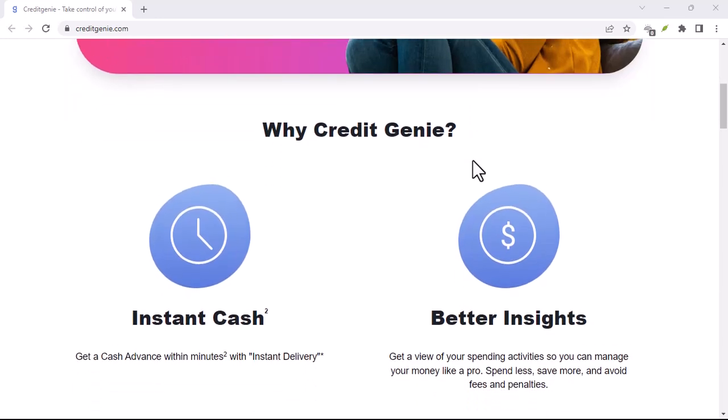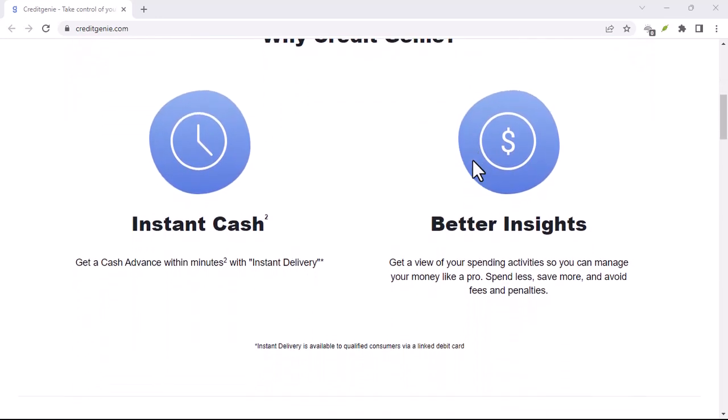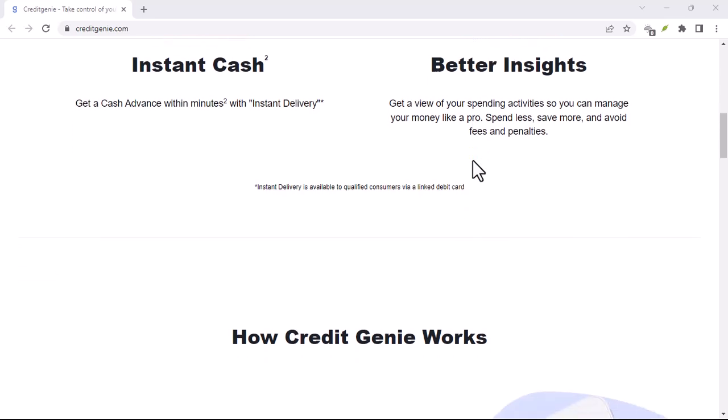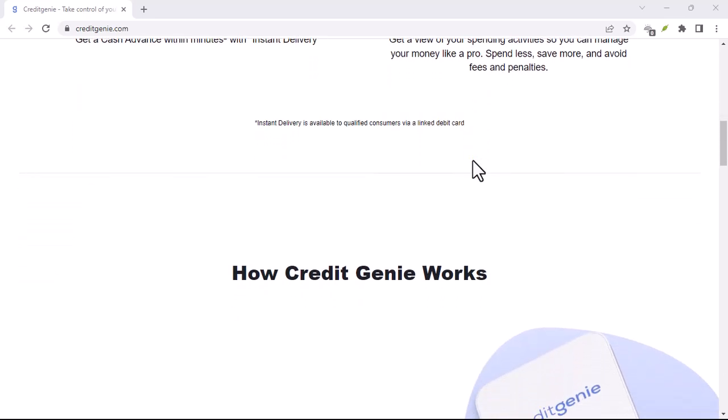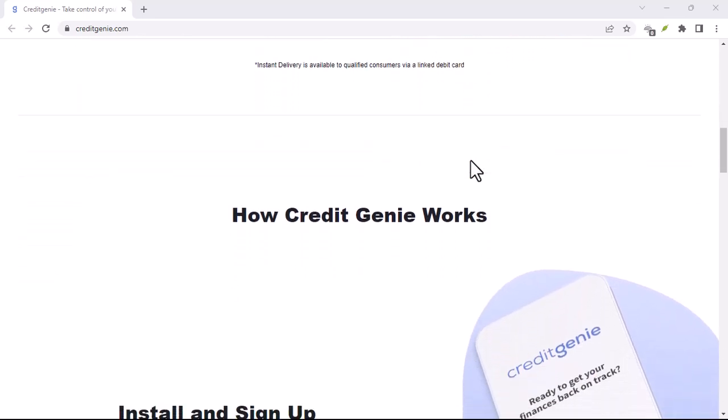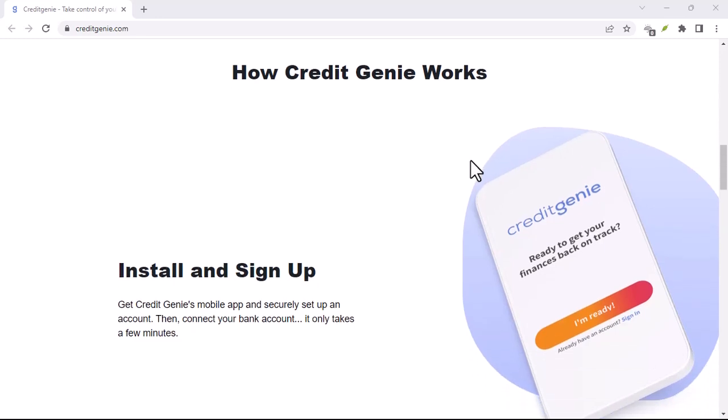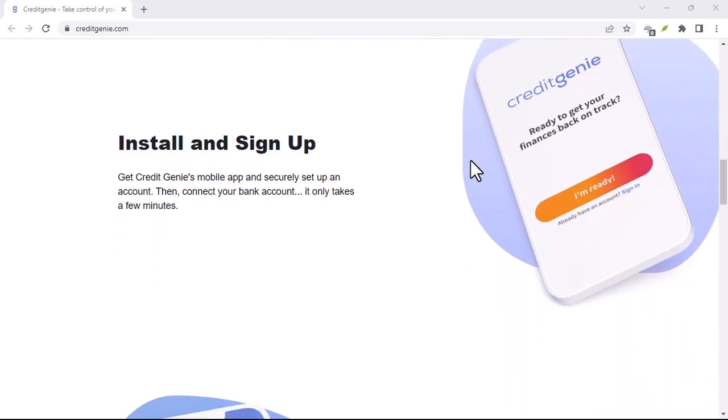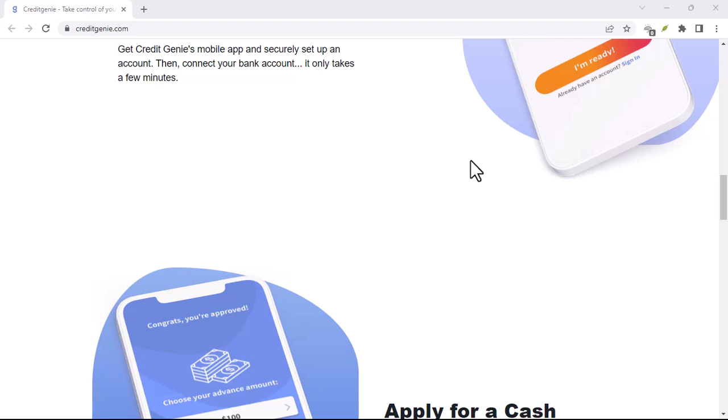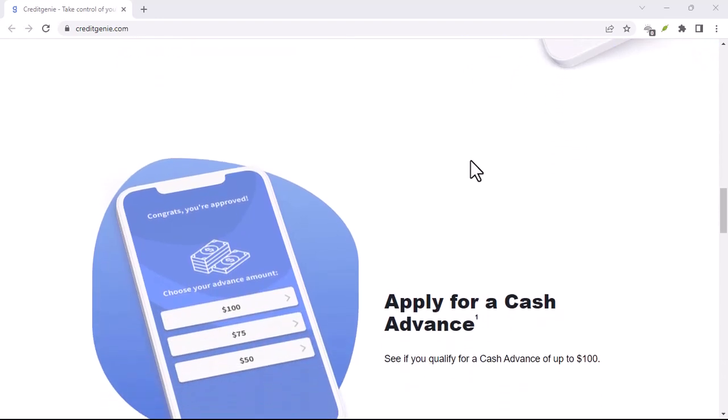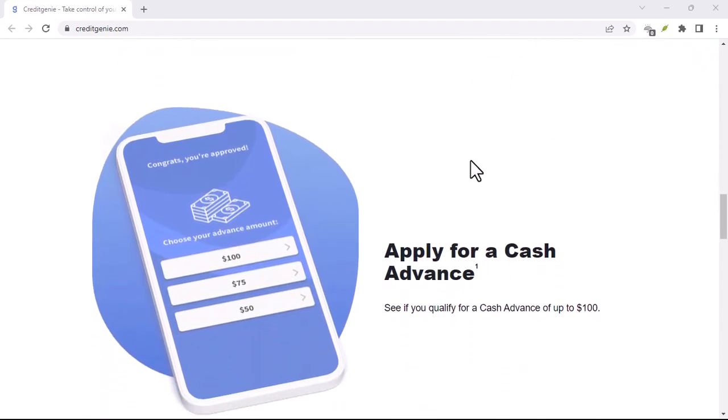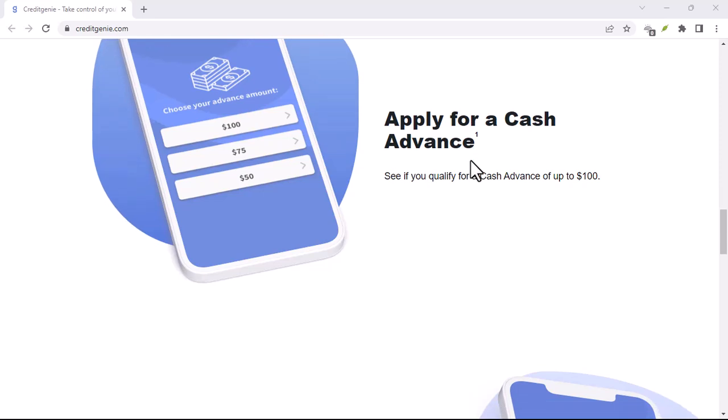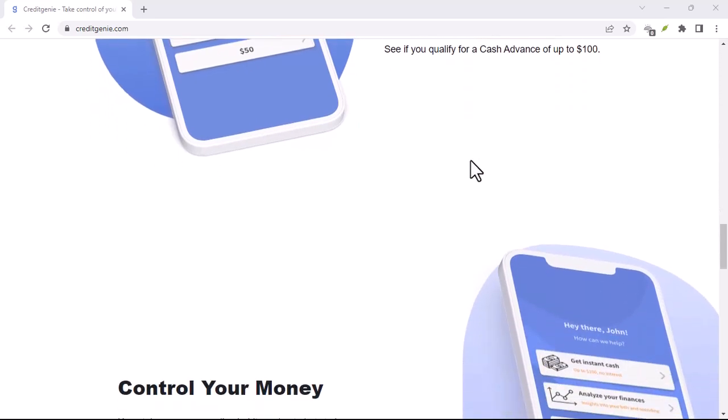But wait, there's more. On top of these core features, Credit Genie is constantly innovating to empower its users. They offer features like Fraud Fighter: Stay vigilant against fraudulent activity with Credit Genie's real-time transaction monitoring. They'll notify you of suspicious activity, giving you the peace of mind that your hard-earned money is safe.